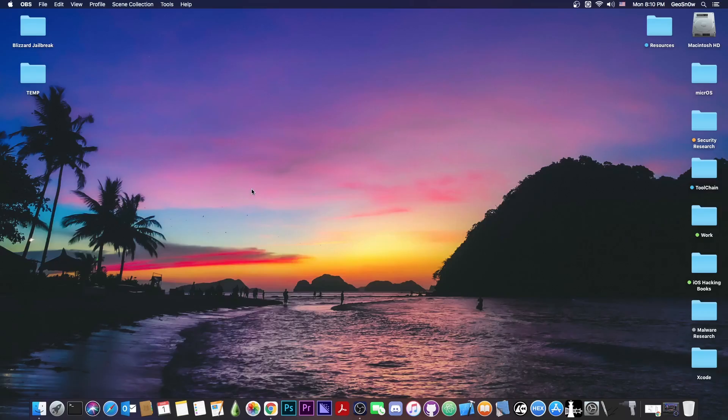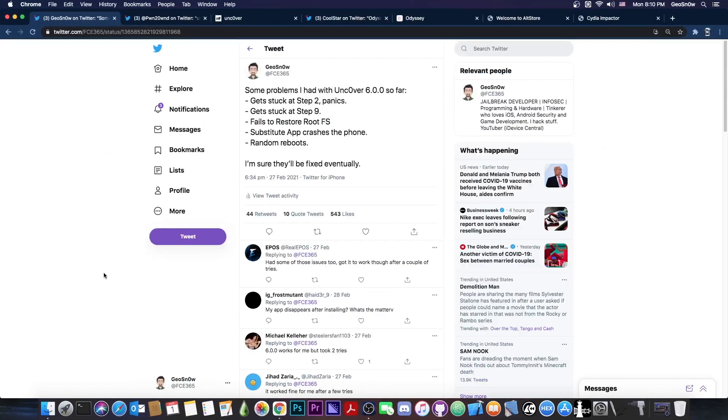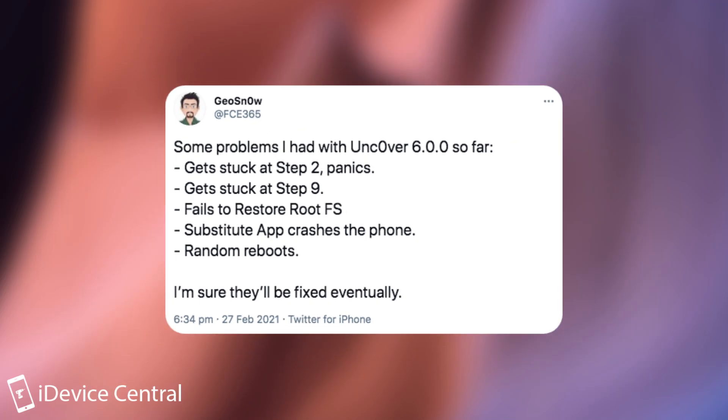Many of the issues in the initial version have been fixed. If you remember, back when it was released, I posted on Twitter about some problems I had with Uncover 6.0.0. It gets stuck at step 2, which is the exploit, and then it panics. Then it got stuck at step 9, which is the sandbox issue that many people had.